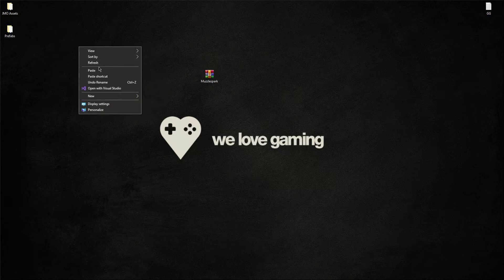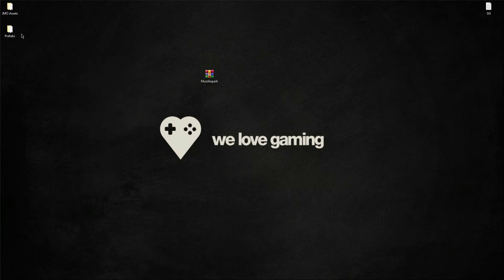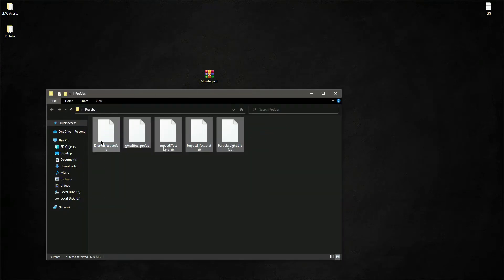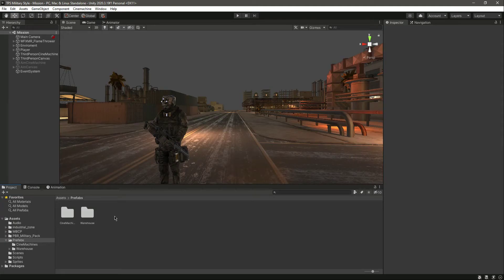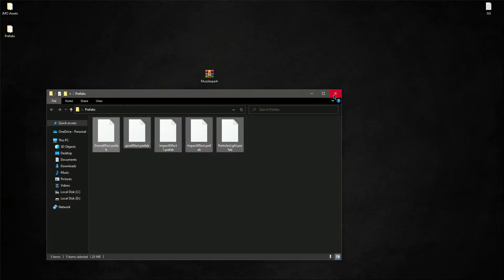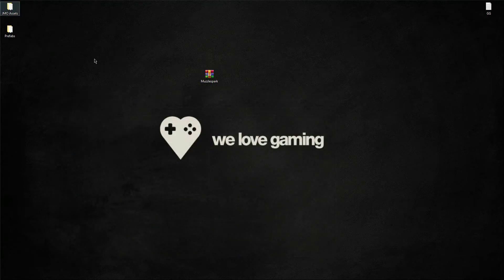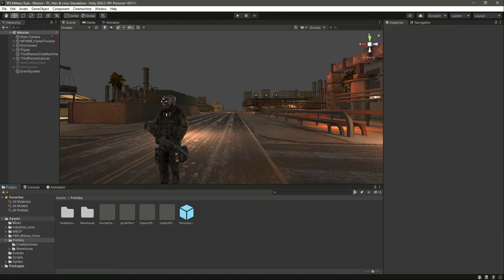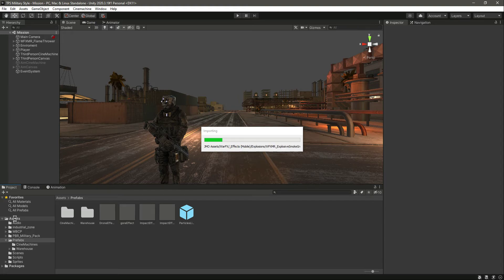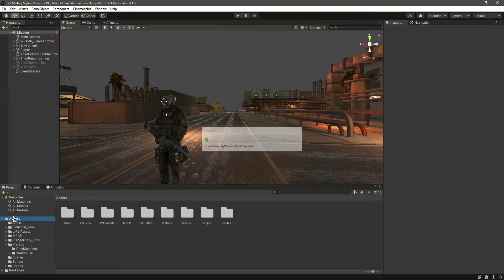What I will do is select all of these and drag and drop them inside the prefabs folder, and then simply drag and drop this inside the main assets folder. Drop that there and now it will just take some time for importing. Now we have the GMO assets right here.